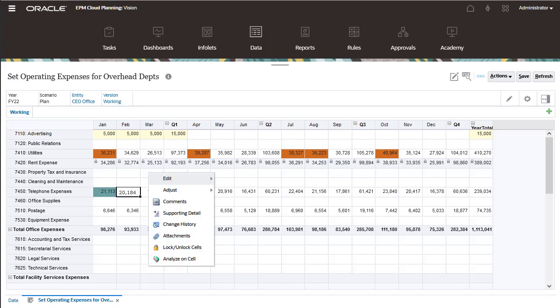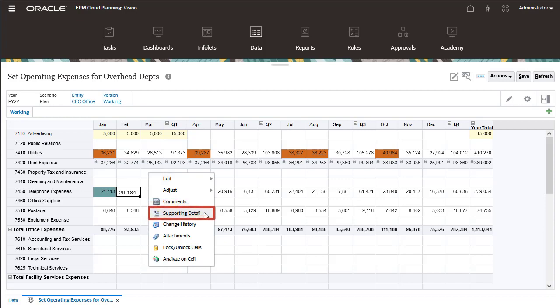Use the right-click menu to add or modify comments, supporting detail, or attachments.